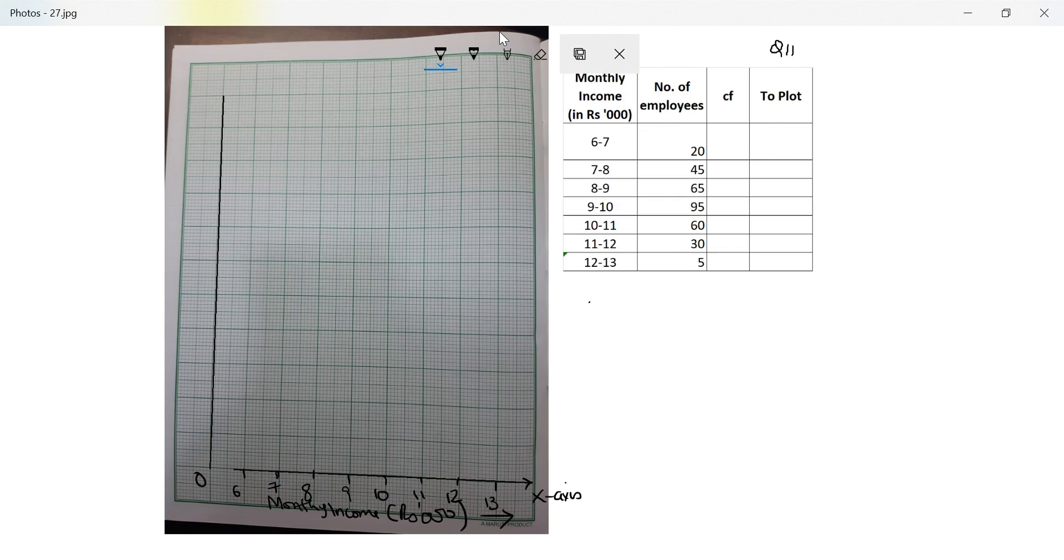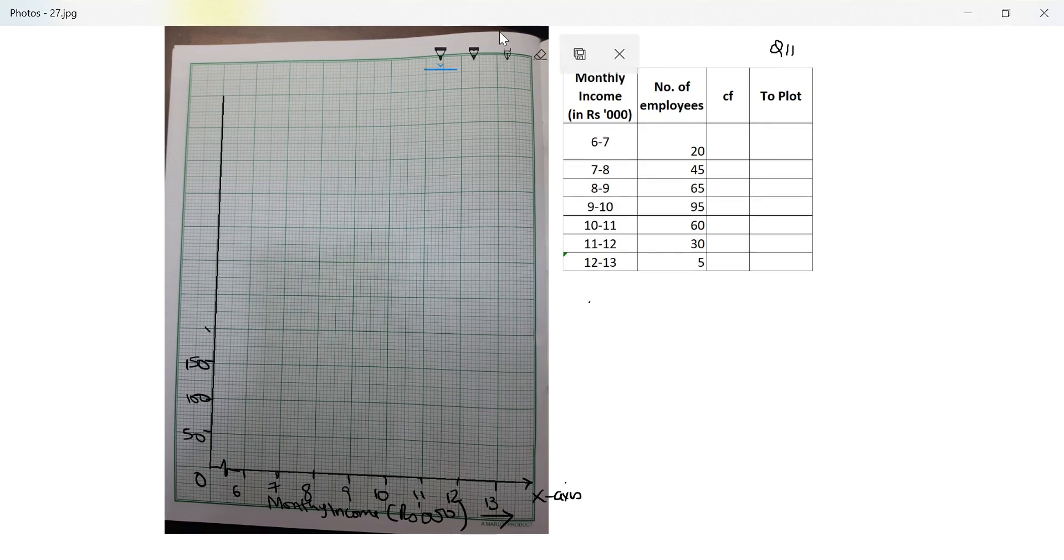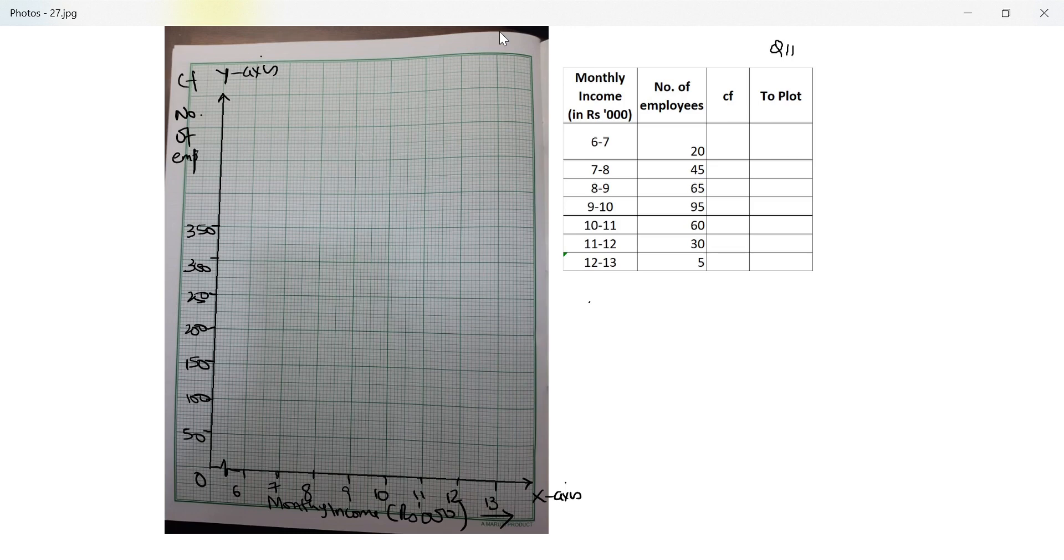Monthly income is in rupees 1000 on the x-axis and on the y-axis they say 2 cm is equal to 50 employees. I notice that the first one is equivalent to 6 whereas each one is only 6000, each one is 1000 so I put a kink. On the y-axis they want 50 employees. So this is 50, 100, 150, 200, 250, 300 and 350. We have a total of 320 employees. This is my y-axis and what I have plotted is cumulative frequency of number of employees. Going up in this direction.